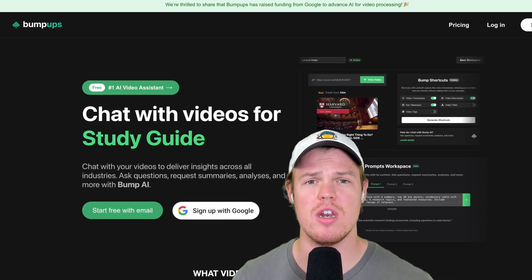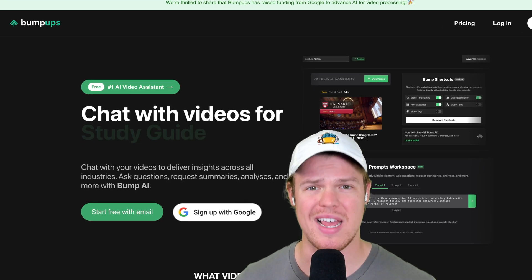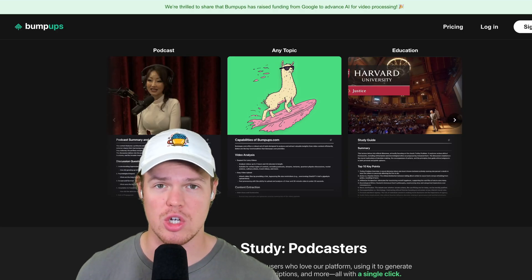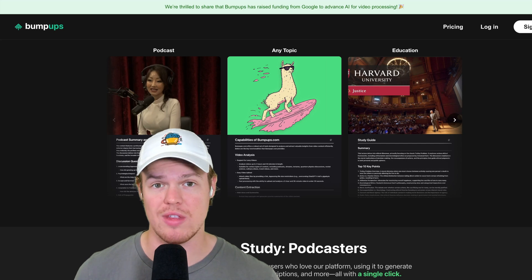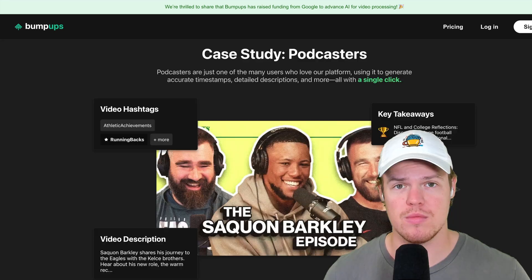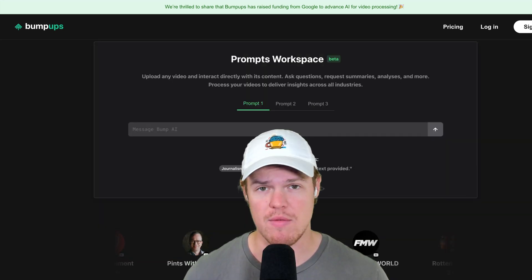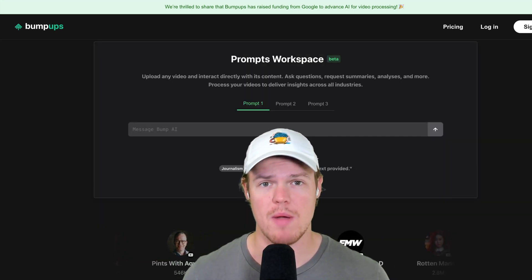Today's video, let me show you everything you need to know about Bump Ups as fast as possible. I'm going to show you every single feature on this platform, different use cases, and everything you'd want to know about Bump Ups.